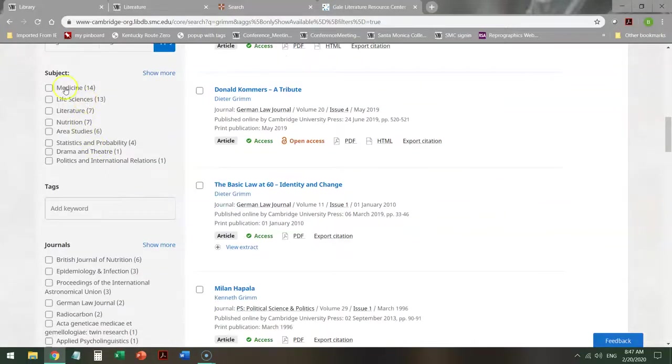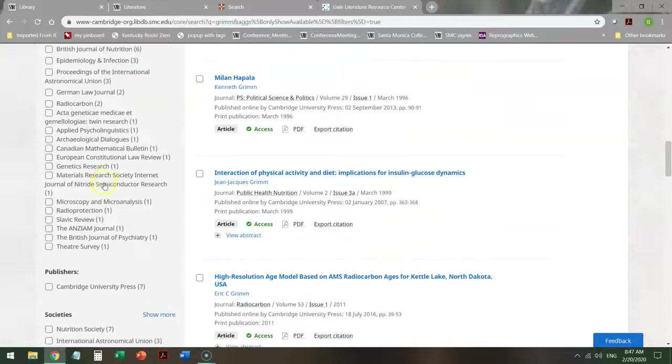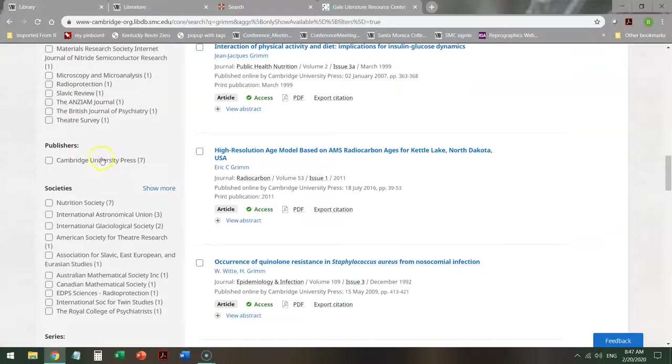You can look at subjects that are covered in these articles, and you can look at various journals that are covered, as well as publishers.